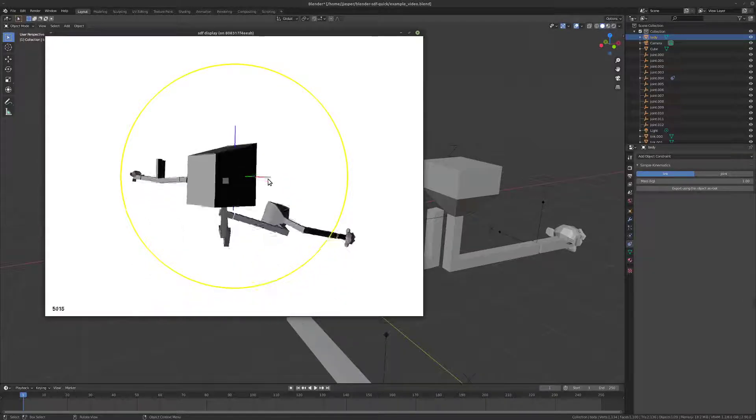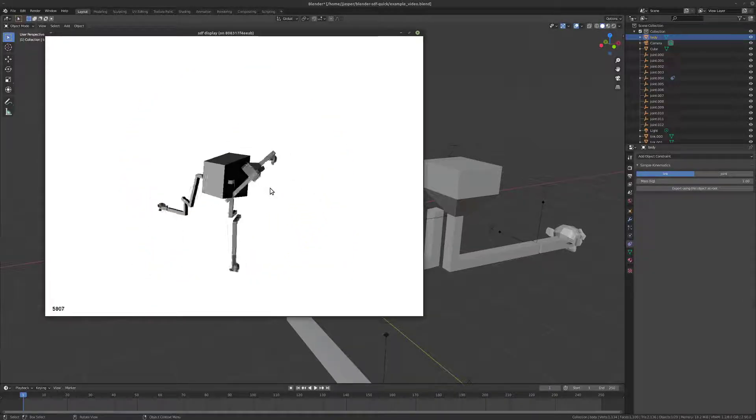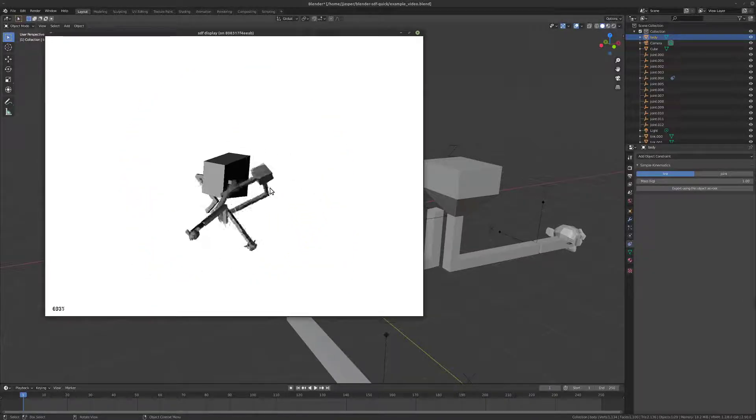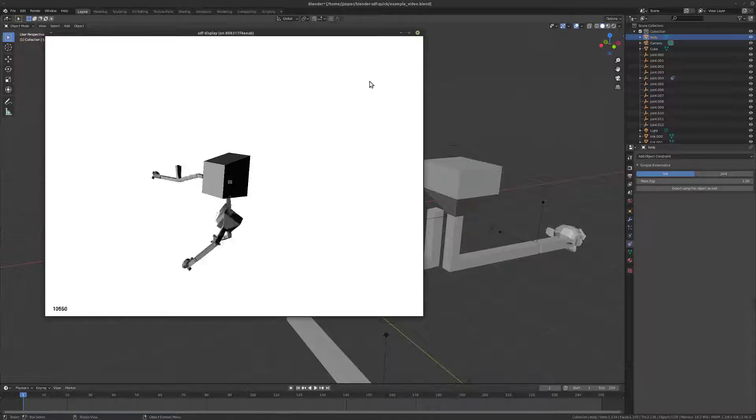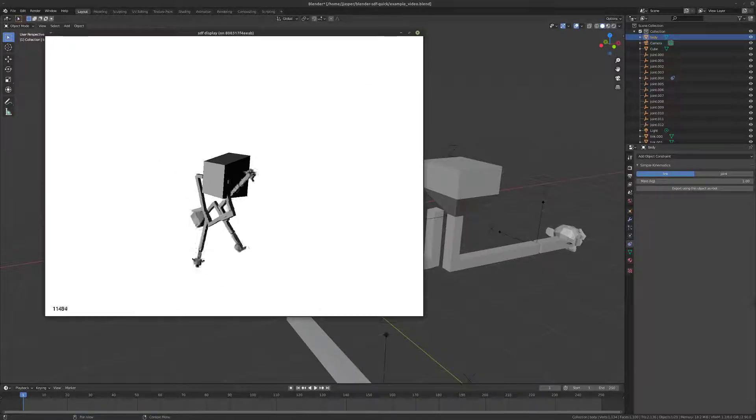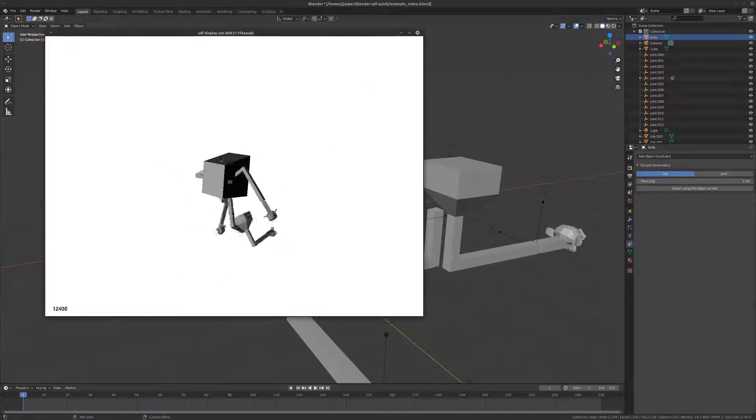Okay. So, that kind of concludes the introduction to this SDF tool. Hopefully, you find it useful. Thanks.